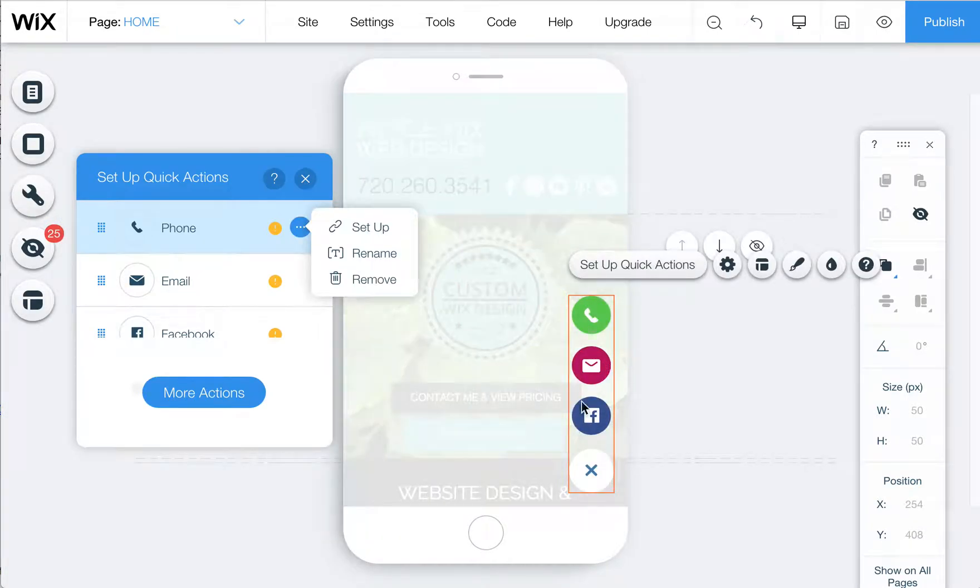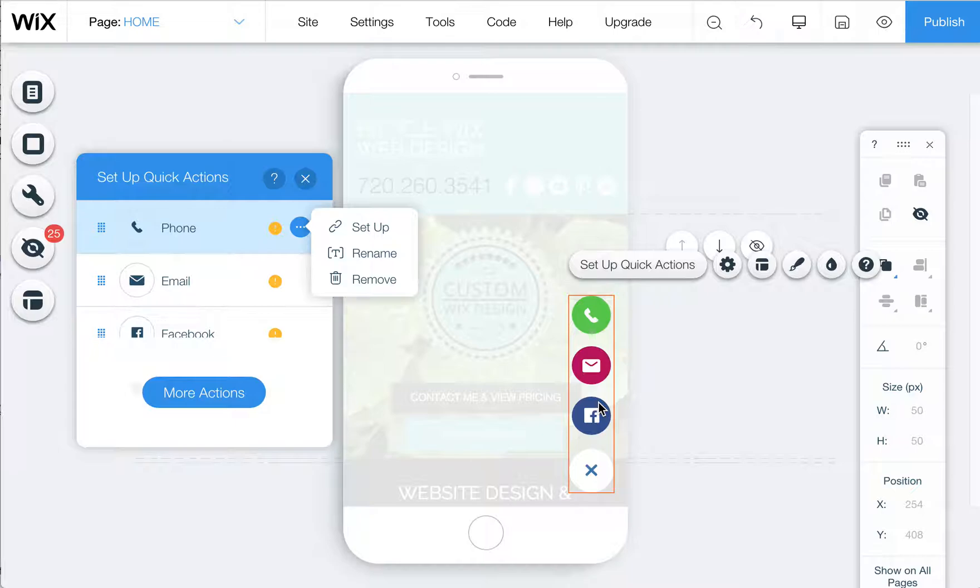This is something you can put on the bottom of your mobile view, and you can add your phone number and email so people can quickly click and reach out to you.